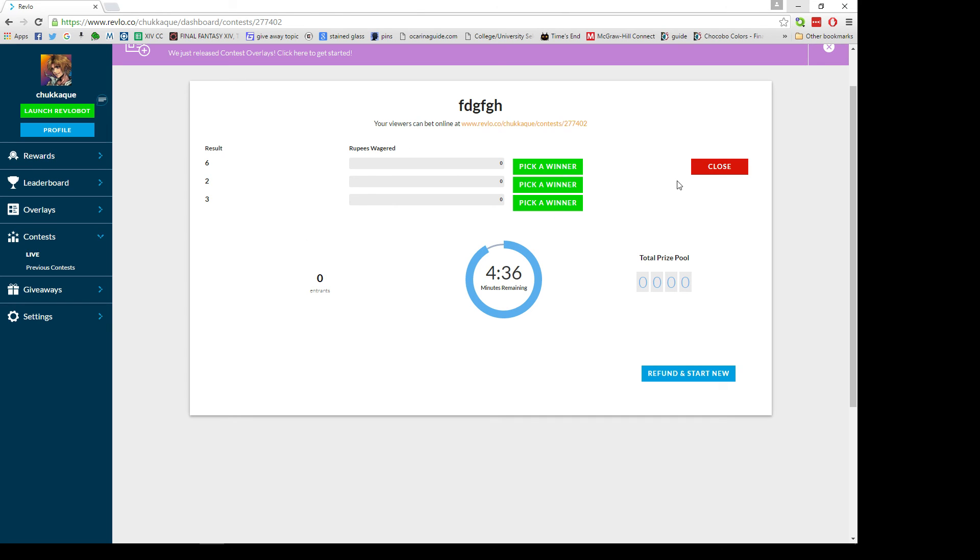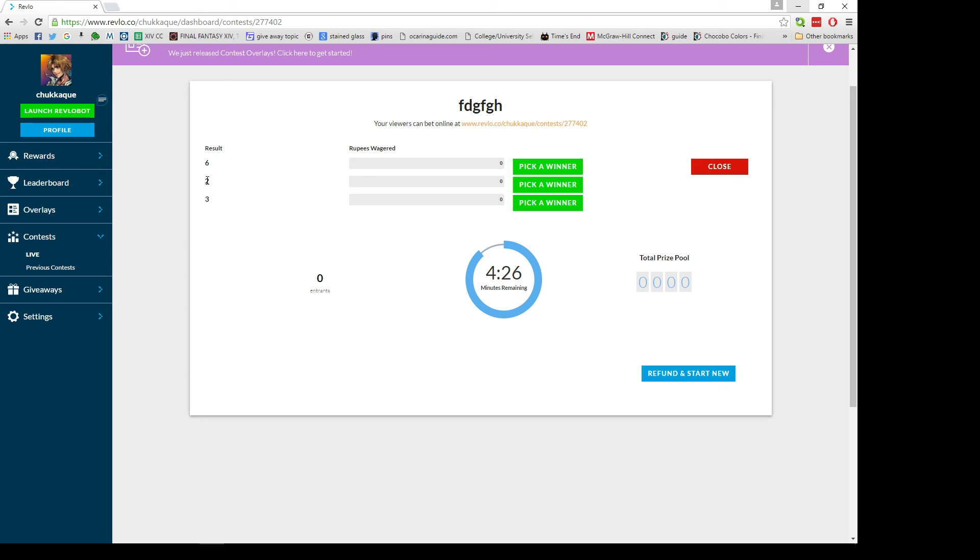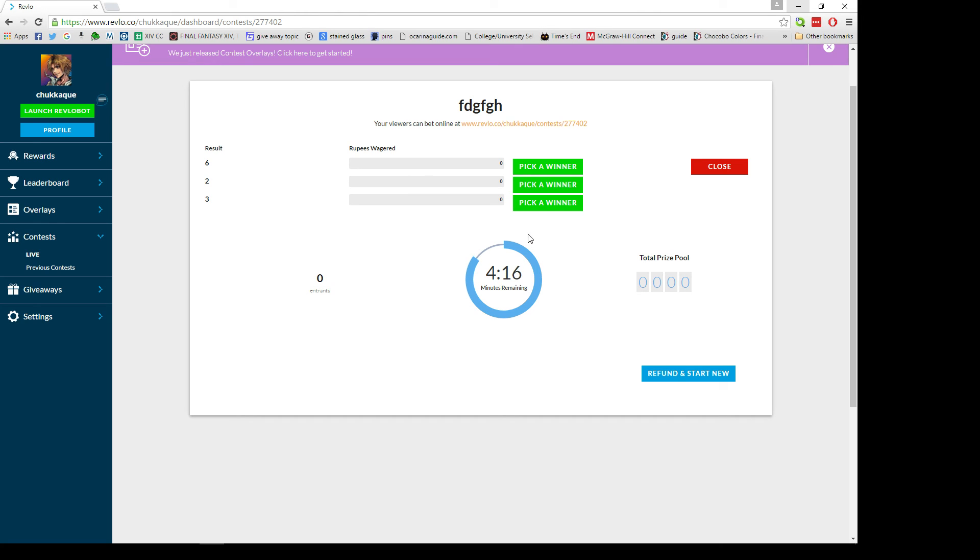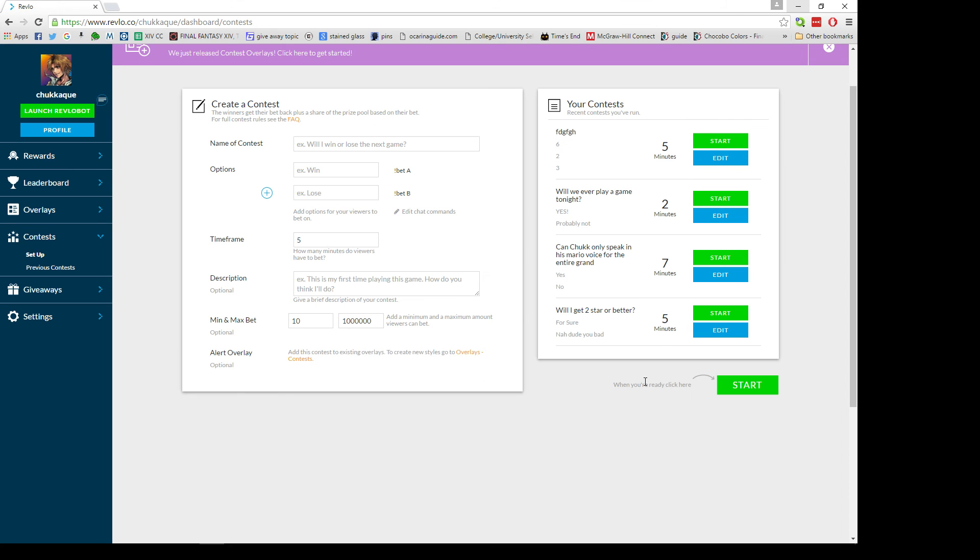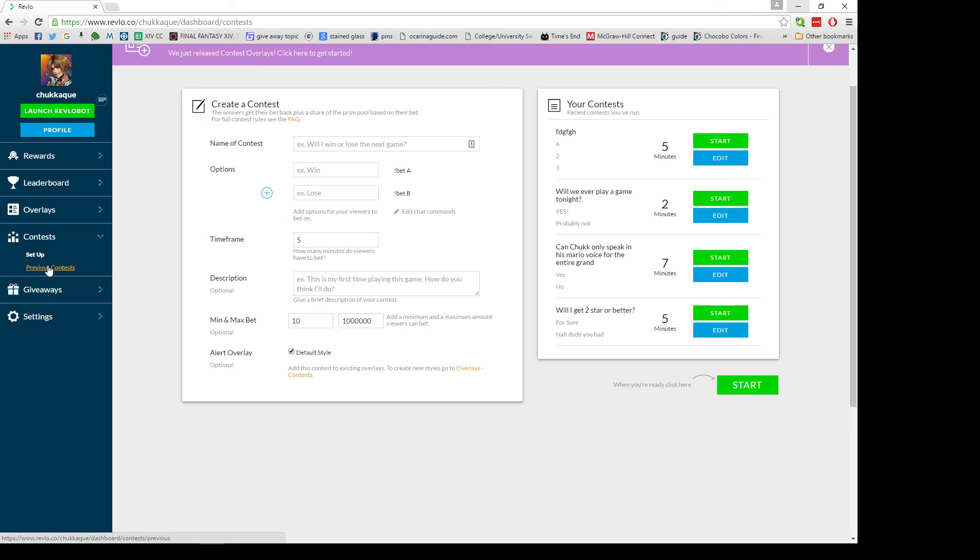The way that contests work is let's say you have five people pick six and they all bet a hundred, so everybody bet 500, the pool is 1500. Now let's say six wins - everybody gets their 100 rupees back plus they split the pot of a thousand amongst five of them, so they each will get 200 more of your currency. For some reason you messed up and people started betting, you can just refund and start new and you can change everything. You can look at your old contests that you've done.